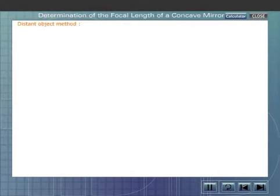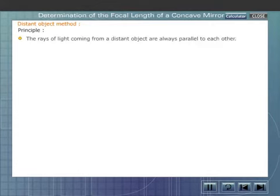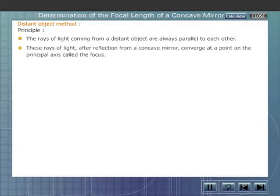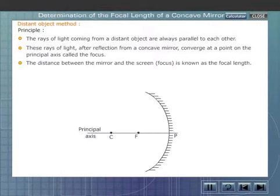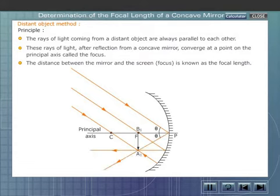Distant object method. The rays of light coming from a distant object are always parallel to each other. These rays of light, after reflection from a concave mirror, converge at a point on the principal axis called the focus. The distance between the mirror and the focus is known as the focal length. Here you can see the ray diagram showing the principle of the distant object method.